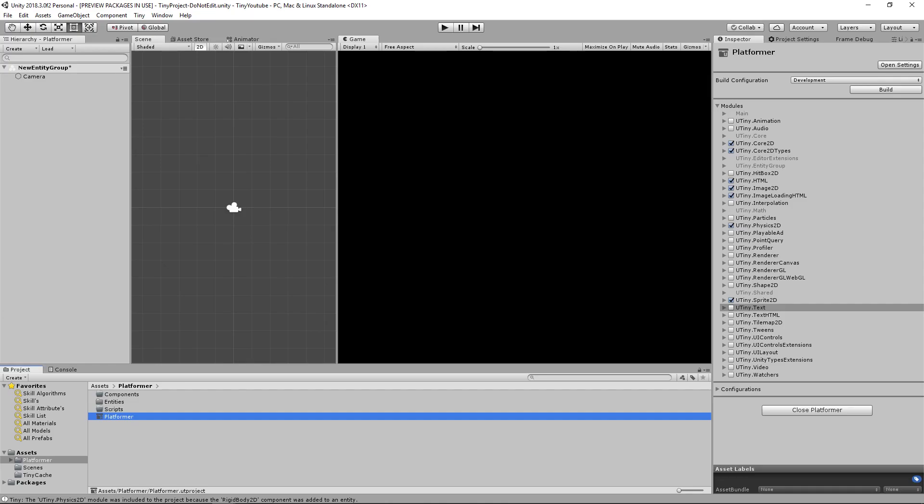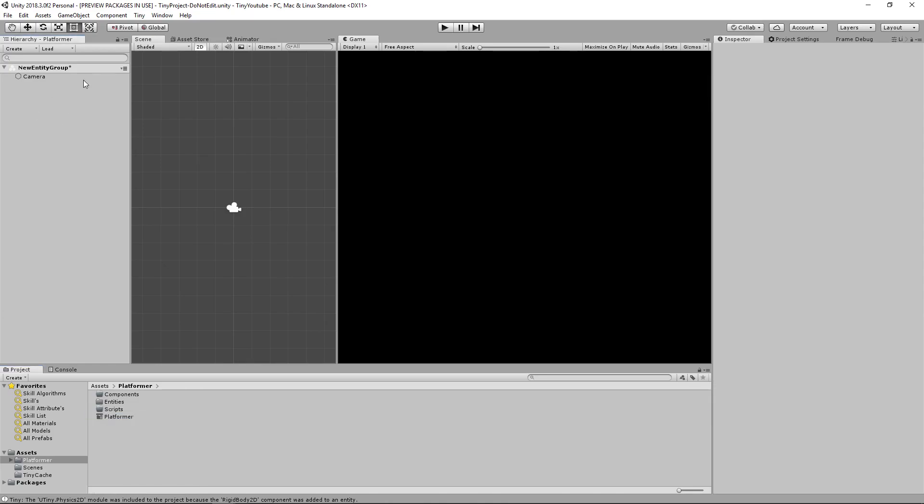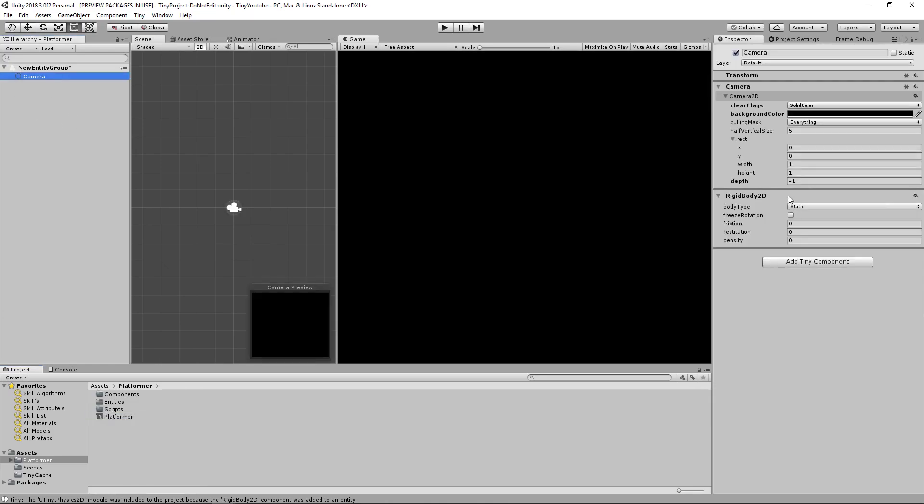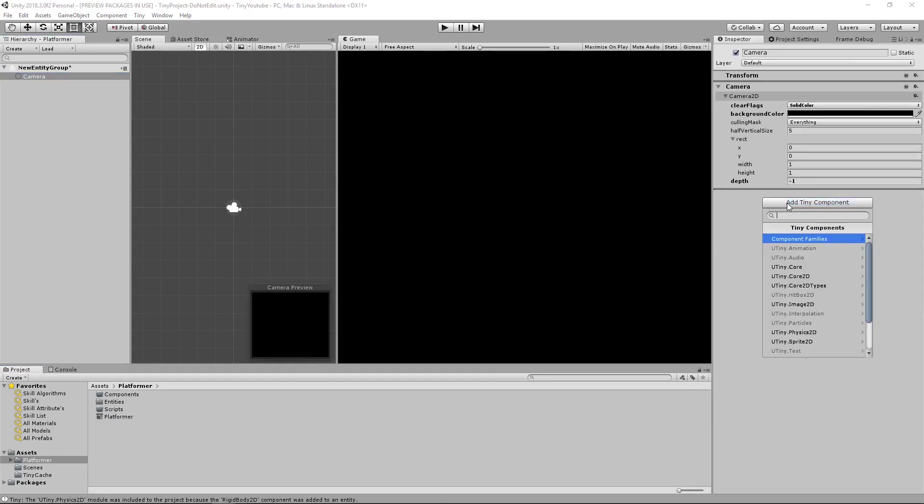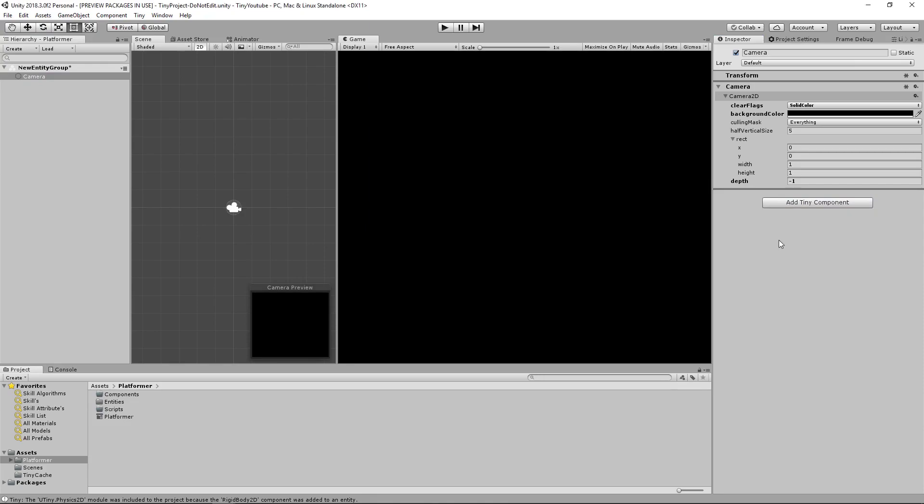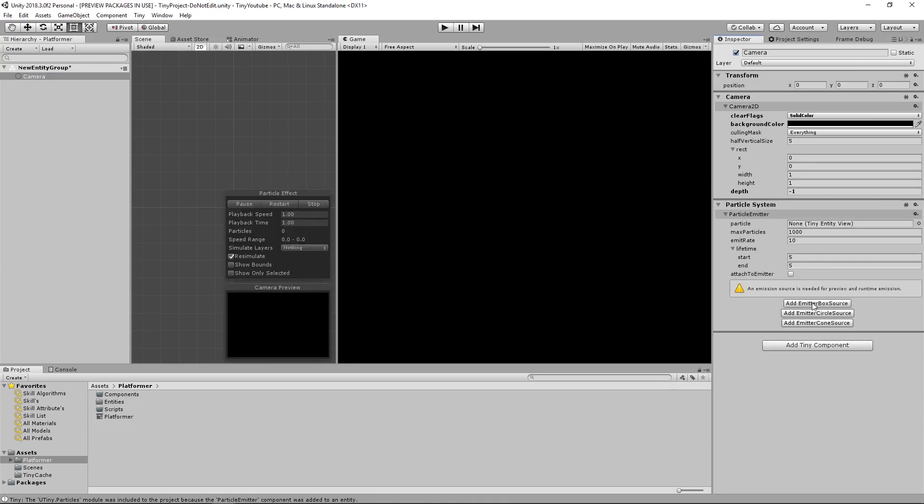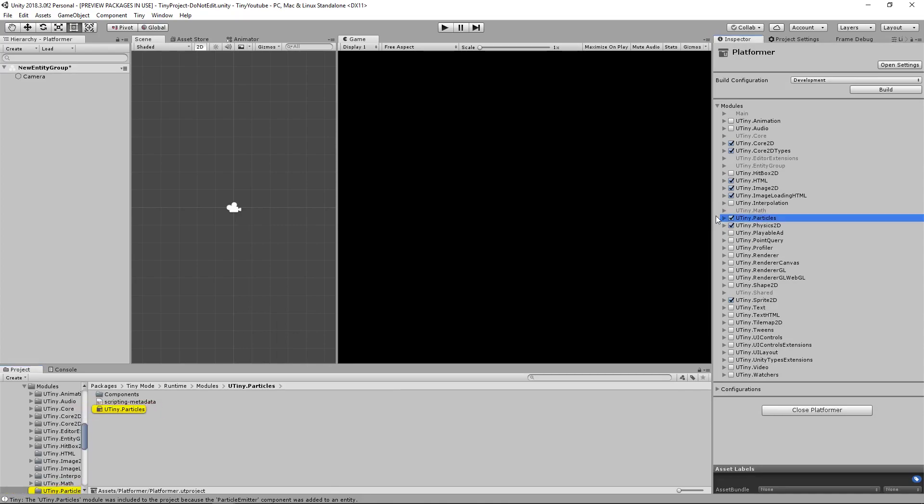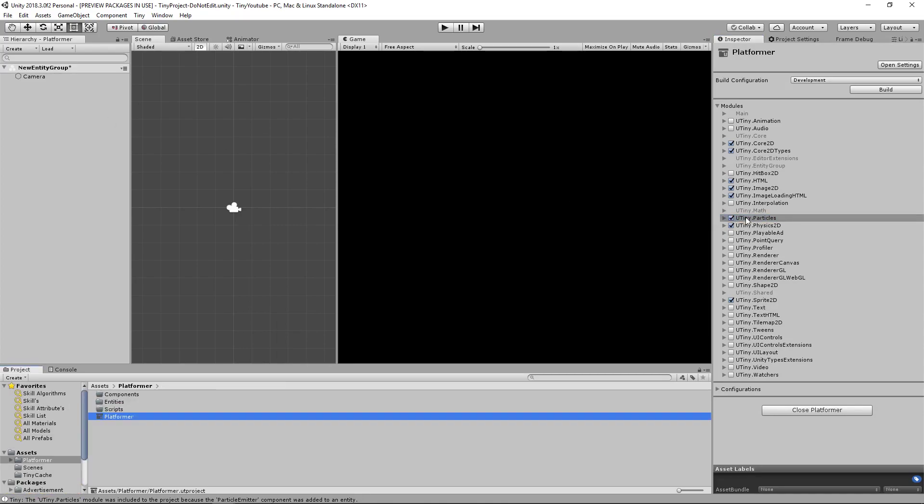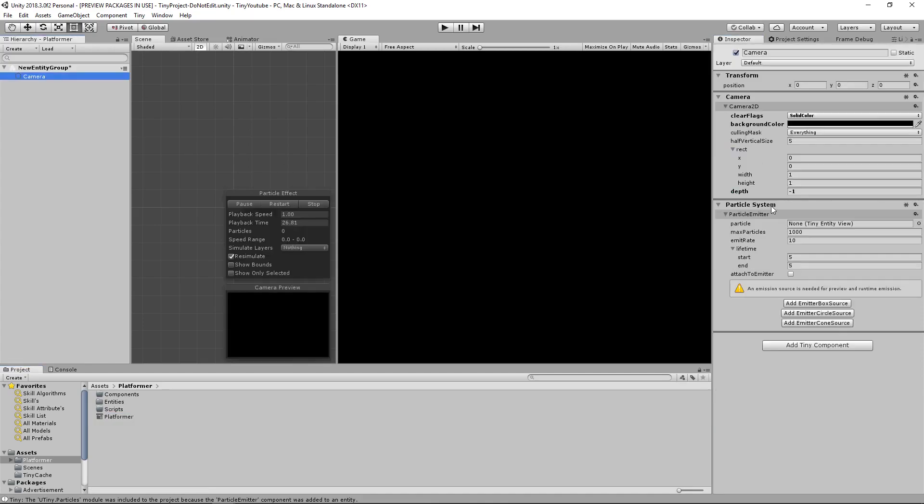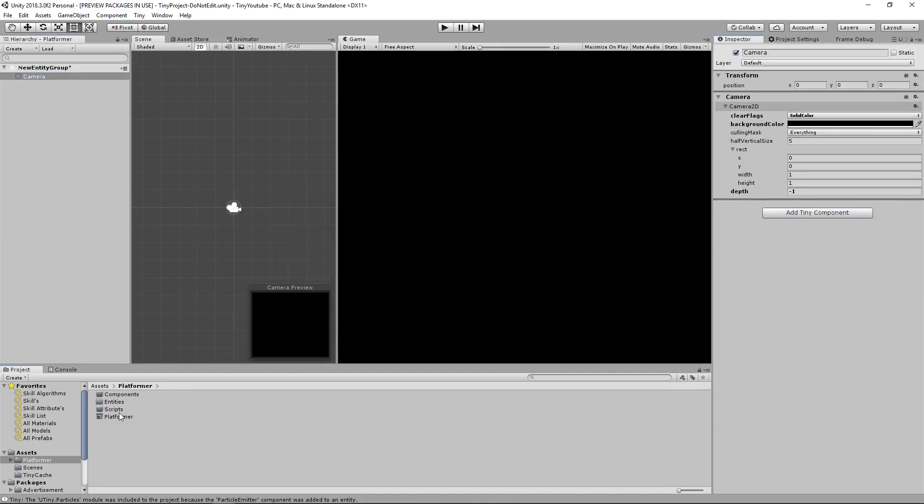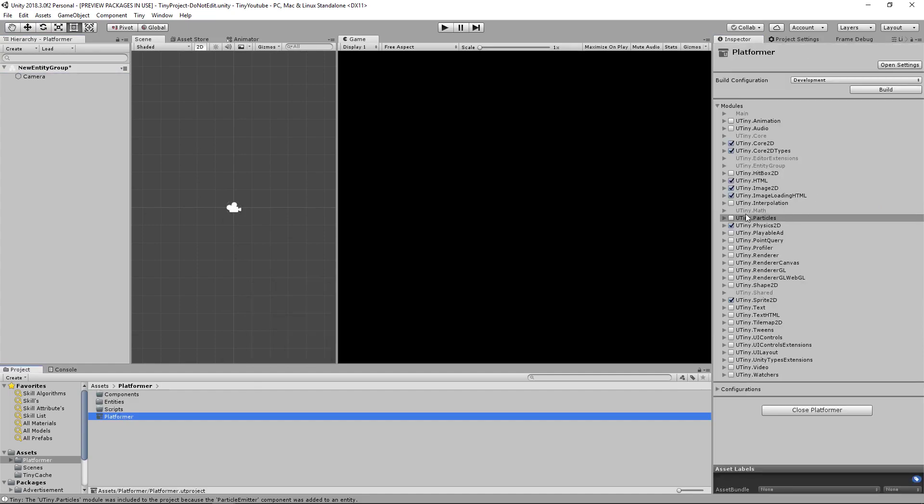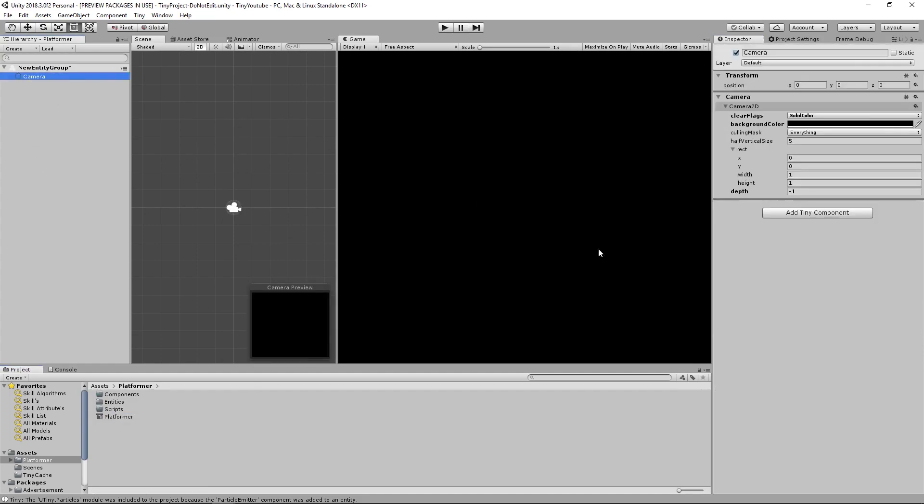So we'll add a particle and see if it auto adds that to the module. Now if we go back into platformer look here you'll see that we're now using the particles component. Then after seeing that the Unity Tiny particles is added we can just go ahead and turn that back off and remove this. Go back and make sure it's still turned off. Good it is. And we can go ahead and start making our project.